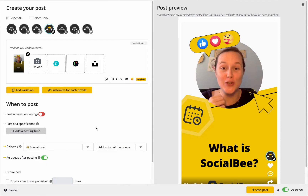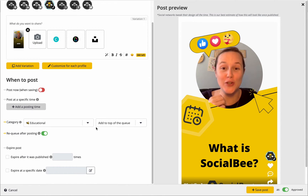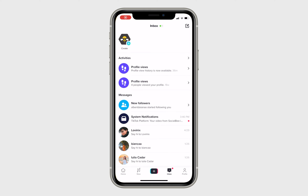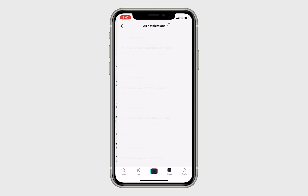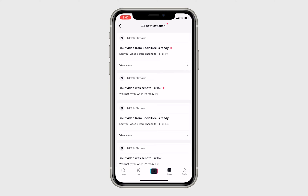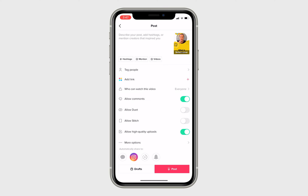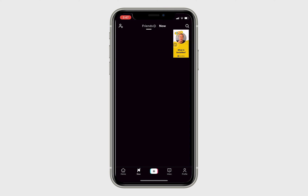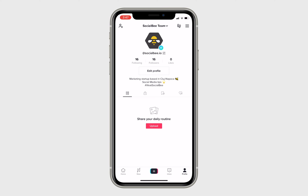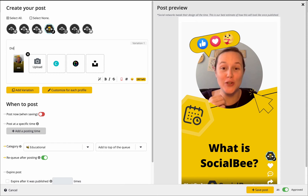If you choose the first option, make sure you create and schedule your post without adding the caption. This will automatically trigger the direct publishing workflow and your post will become available in your TikTok activities tab. From there, it's easy to move ahead with adding trending sounds or effects and then publishing it.